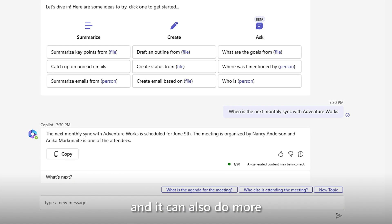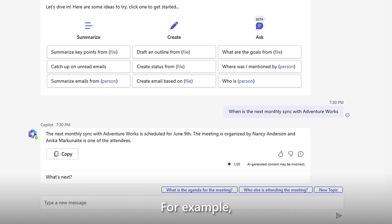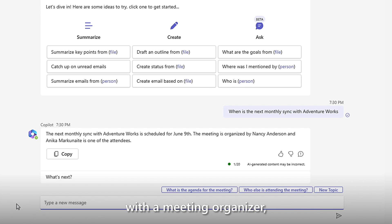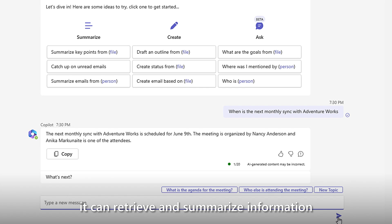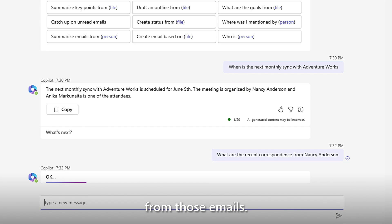And it can also do more than simply fetch information. For example, when I ask it to find recent correspondence with the meeting organizer, it can retrieve and summarize information from those emails.